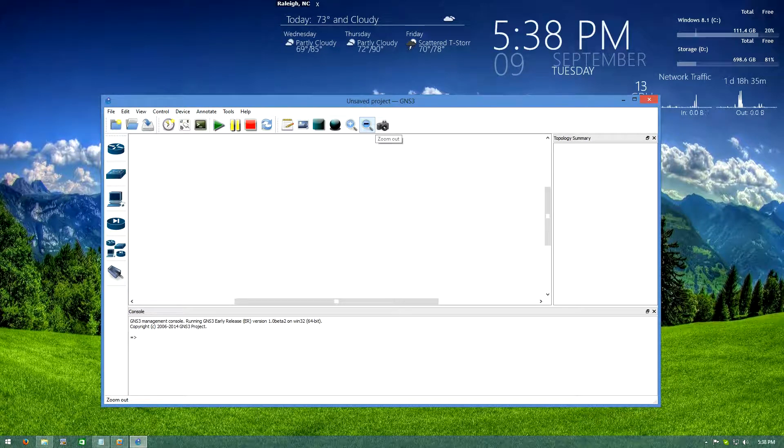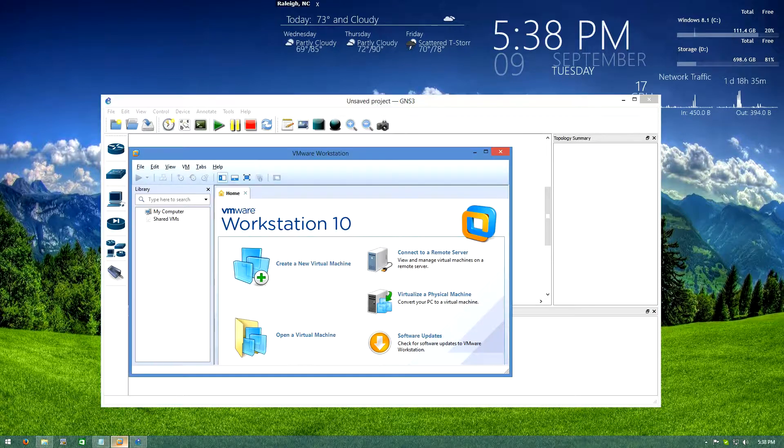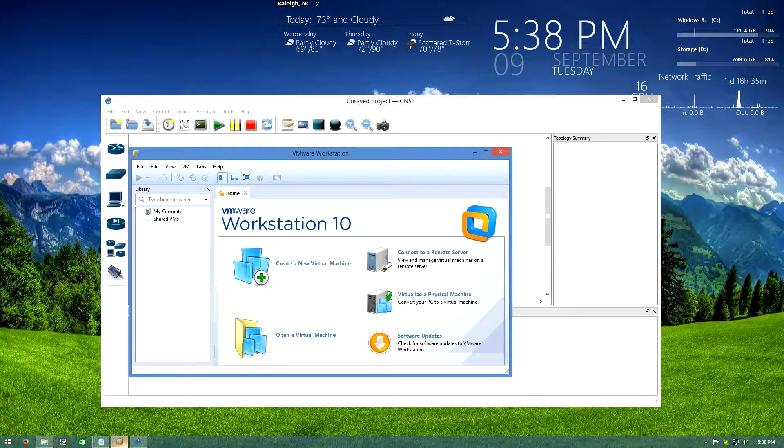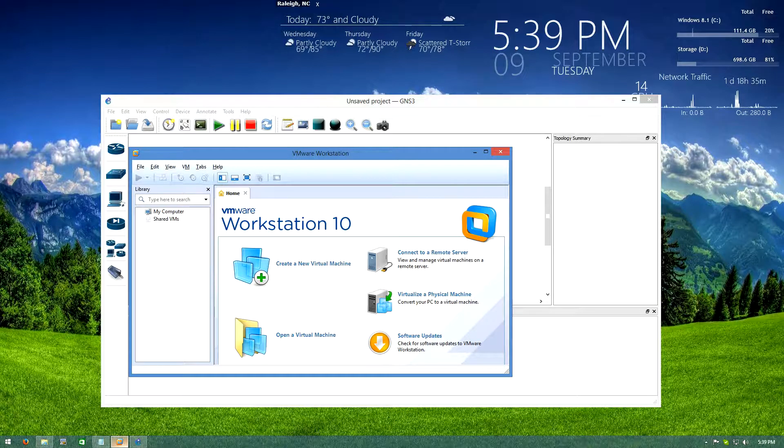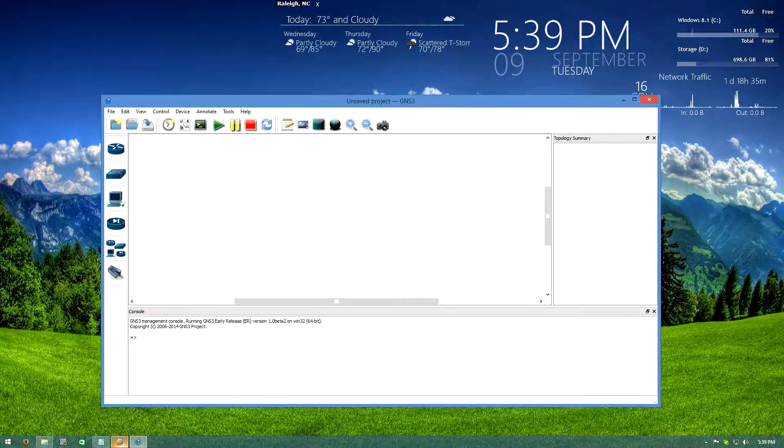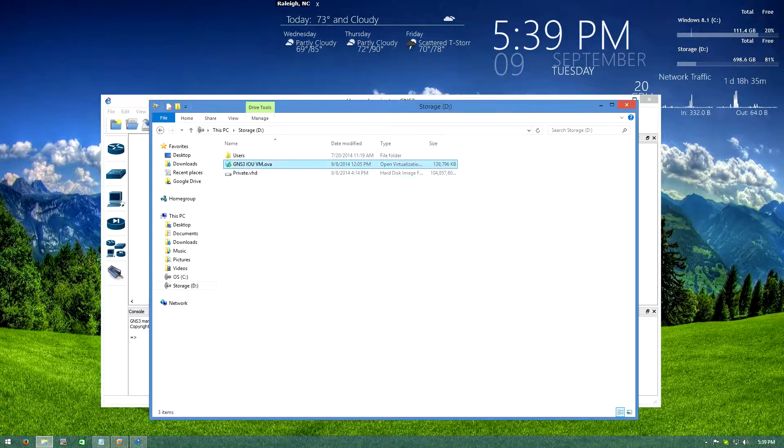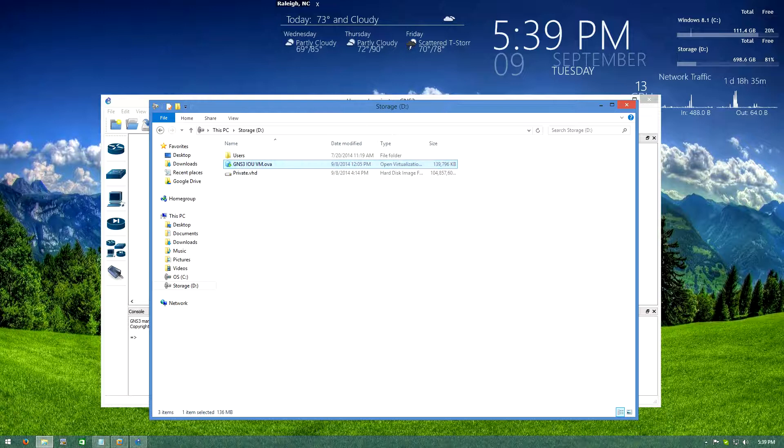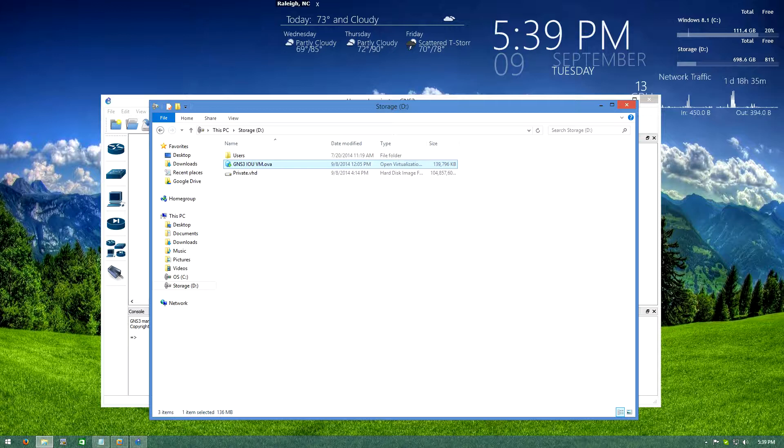So I thought this would be a good time just to show how to set that up. I'm using VMware, the process is incredibly similar if you're using VirtualBox. So you can download this GNS3 IOU VM from SourceForge, I'll try and put links in the description.